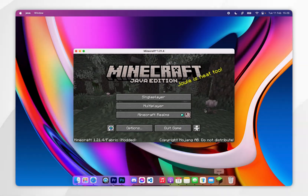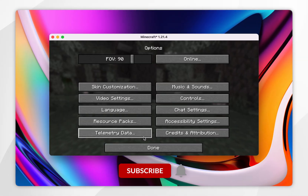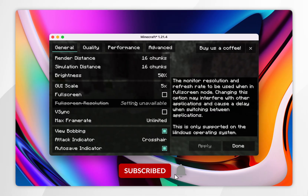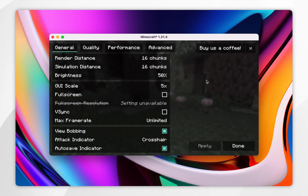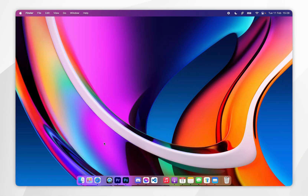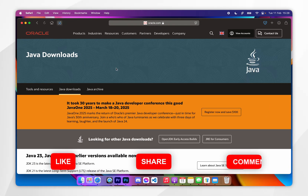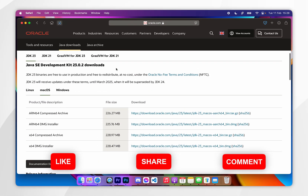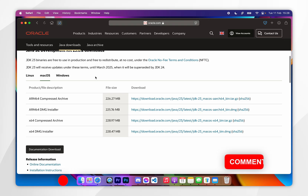In today's video, I'm going to show you how to install Fabric and Fabric mods to Minecraft 1.21.4 or any other version. Before we get started, it's important to note that you will need to have Java installed on your Mac. So if you don't have it already, I will leave that tutorial linked in the description below.